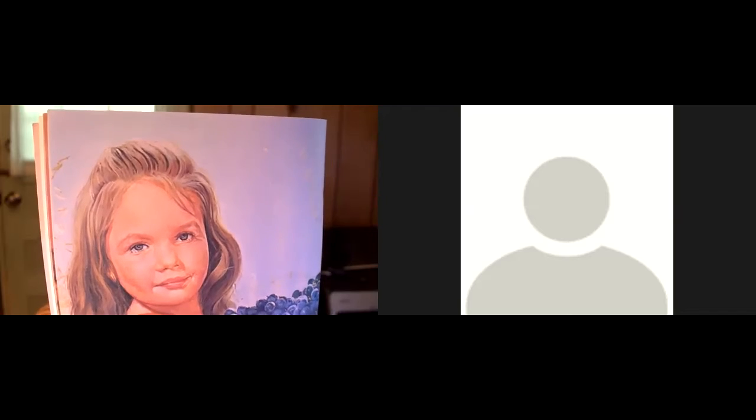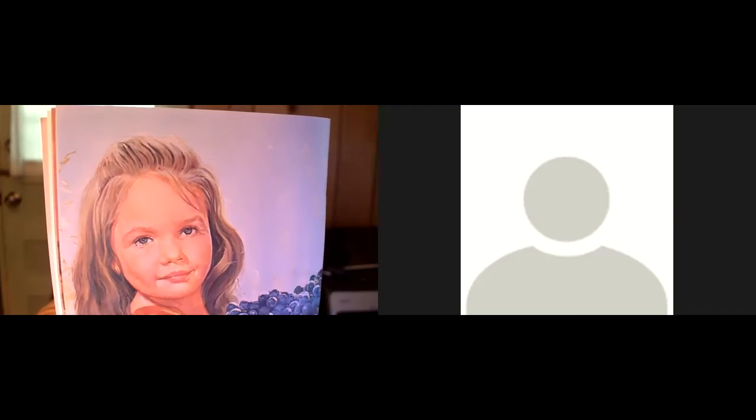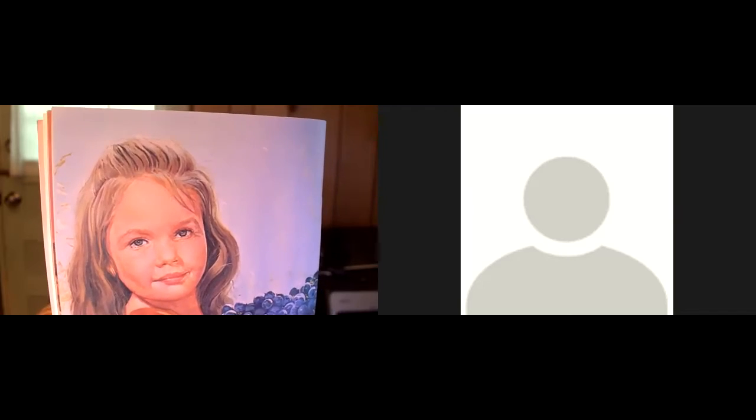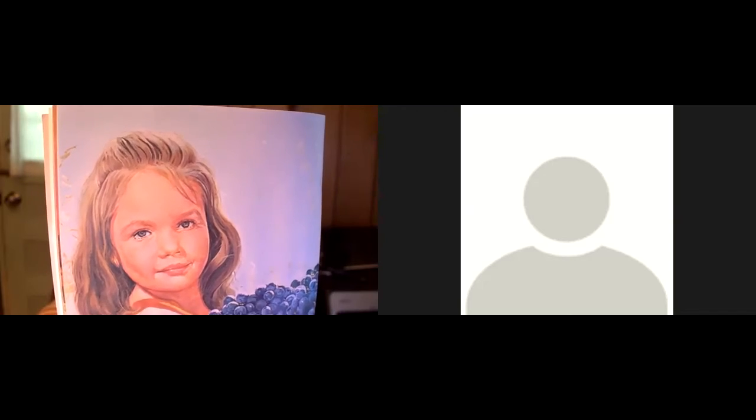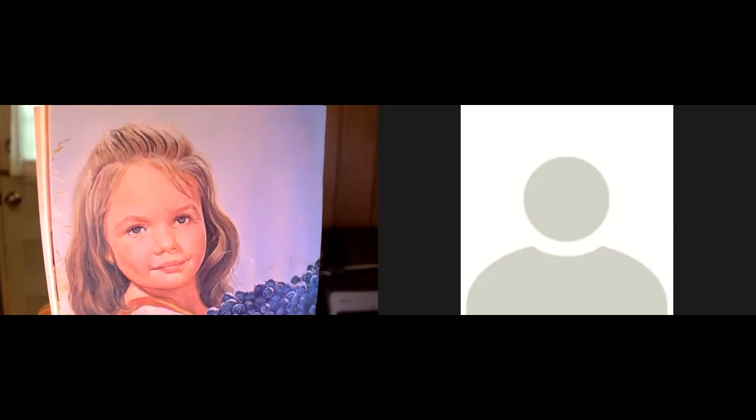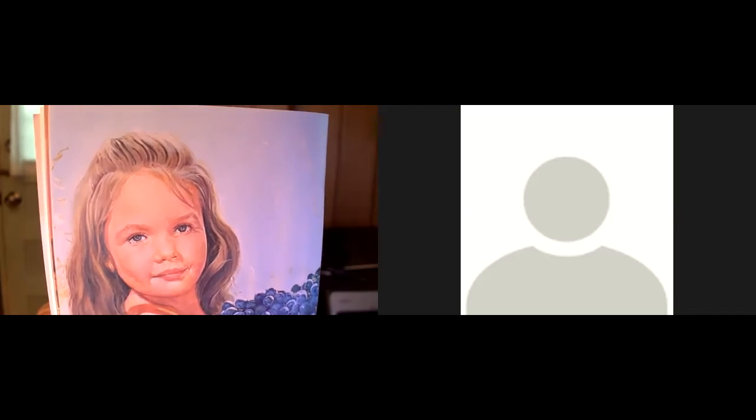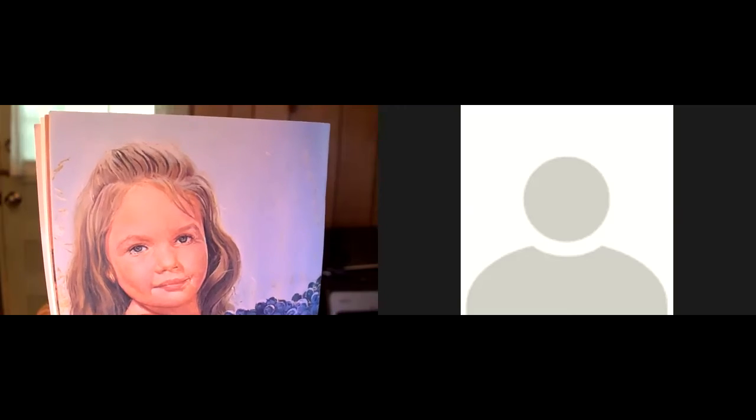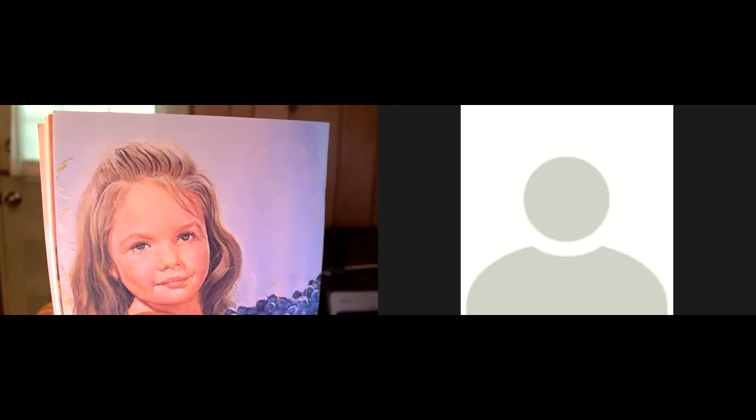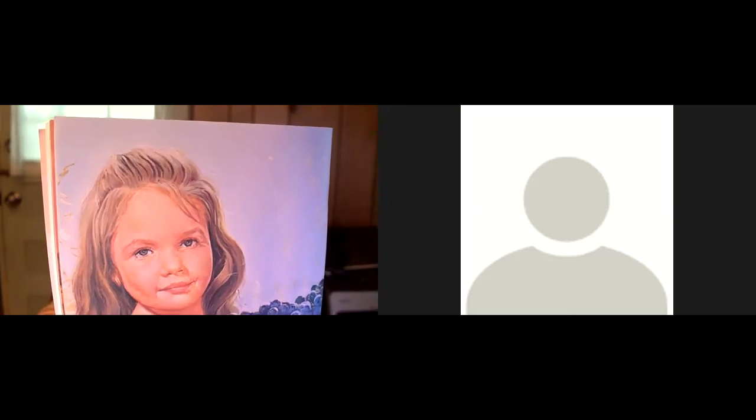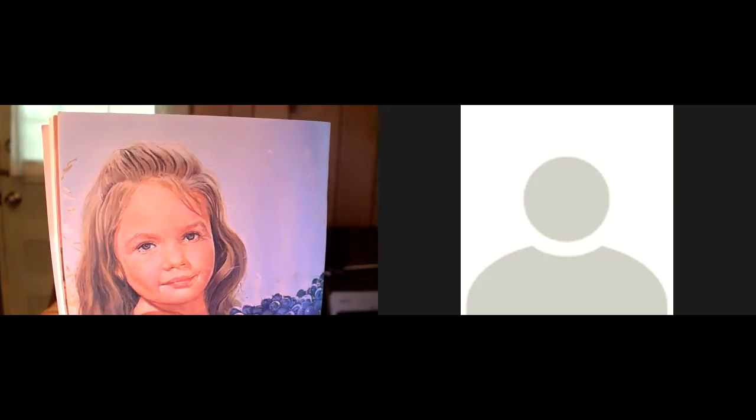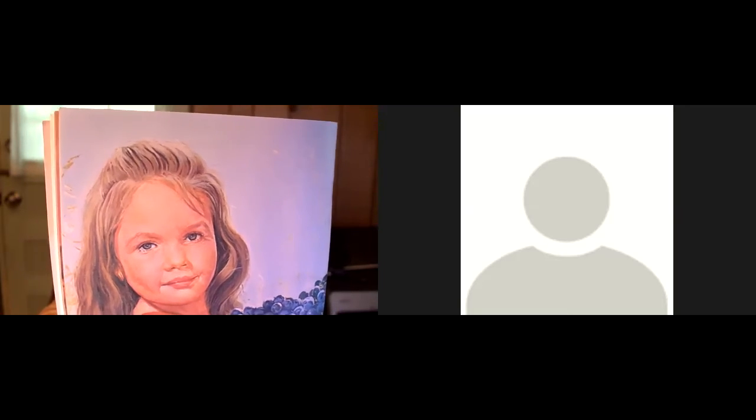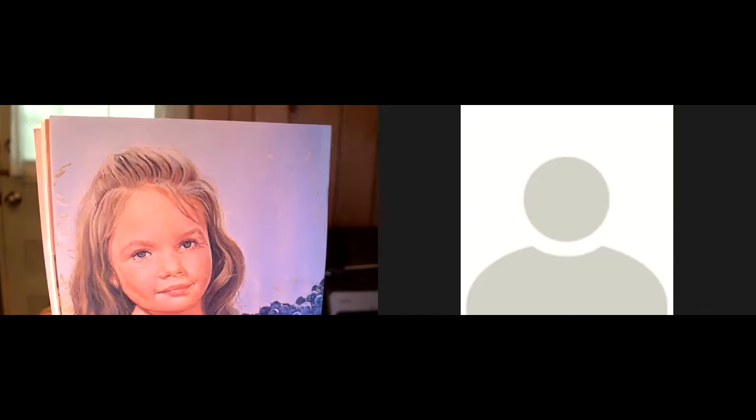When Naaman arrived at Elisha's house, there was only a messenger there. He said, Elisha told me to tell you Naaman to wash seven times in the River Jordan. Naaman was angry.